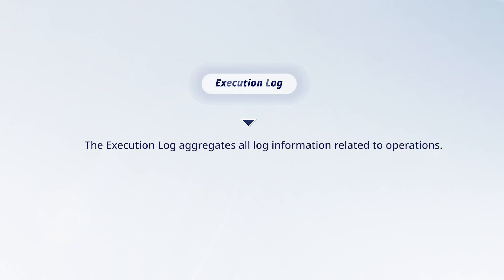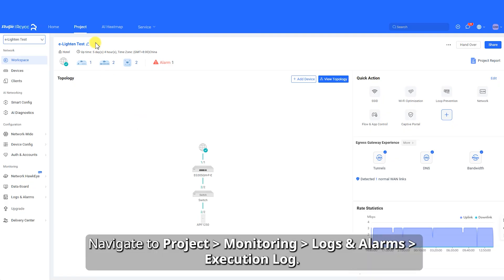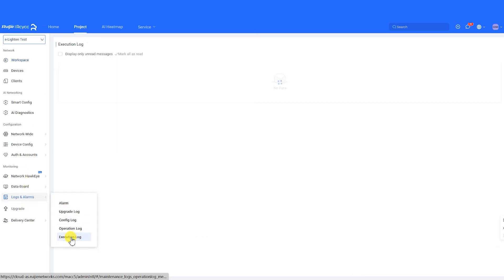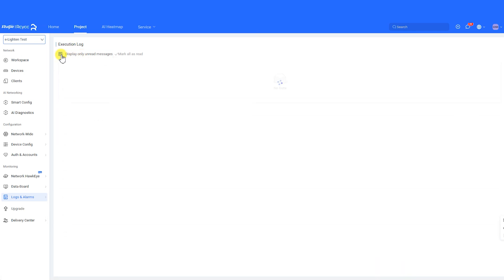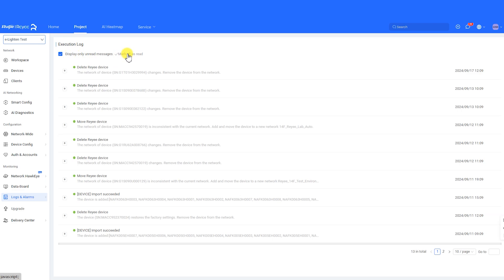Execution Log. The Execution Log aggregates all log information related to operations. Navigate to Project Monitoring Logs and Alarms Execution Log. Enable this function to display unread log information. Enable this function to mark all log information as read.